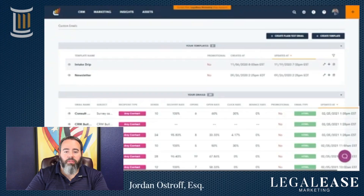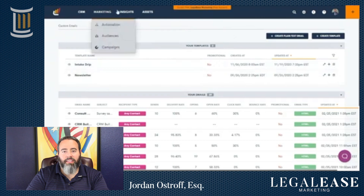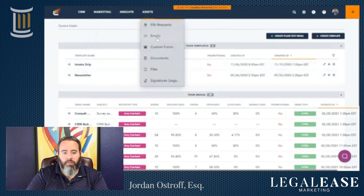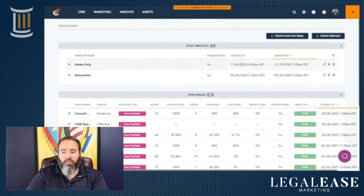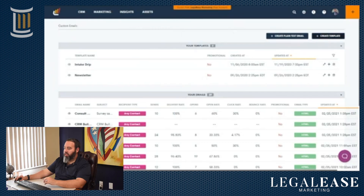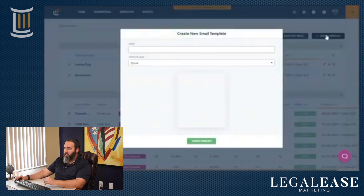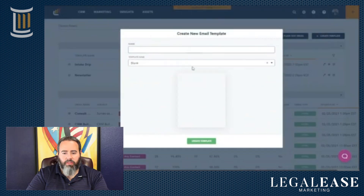To build an email template in Lawmatics, go to Assets and then Emails. From there, you'll see Templates at the top. To create a new template, click 'Create Template' and a dialog will come up where you can go through what you want to call it.